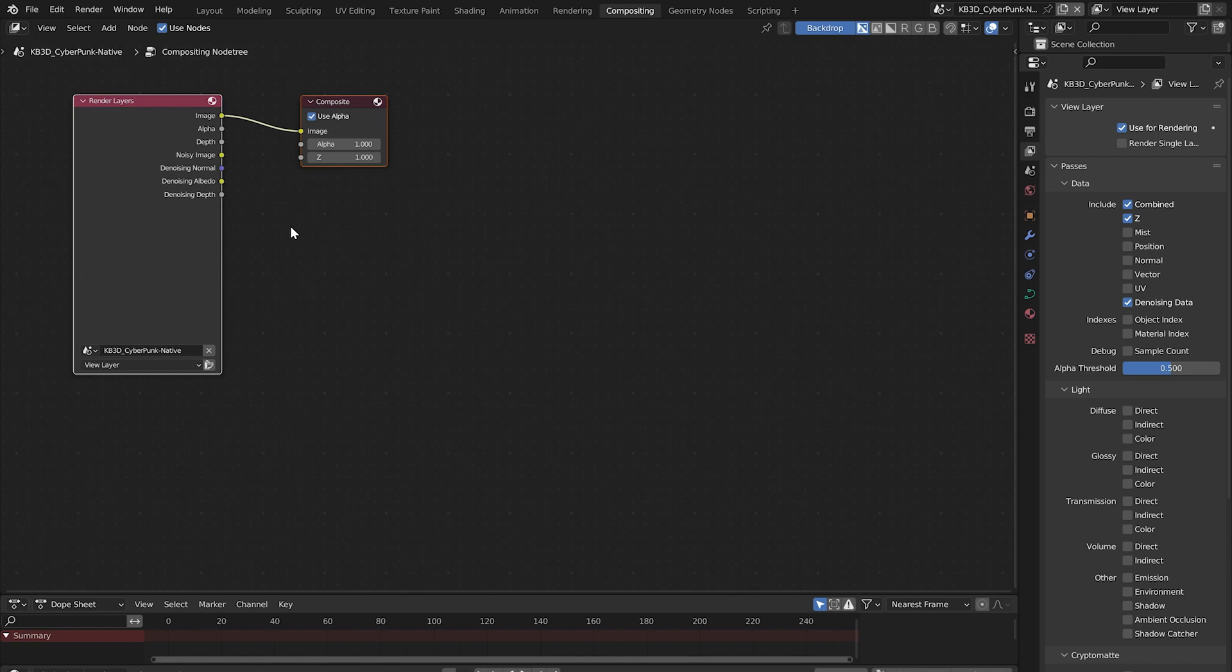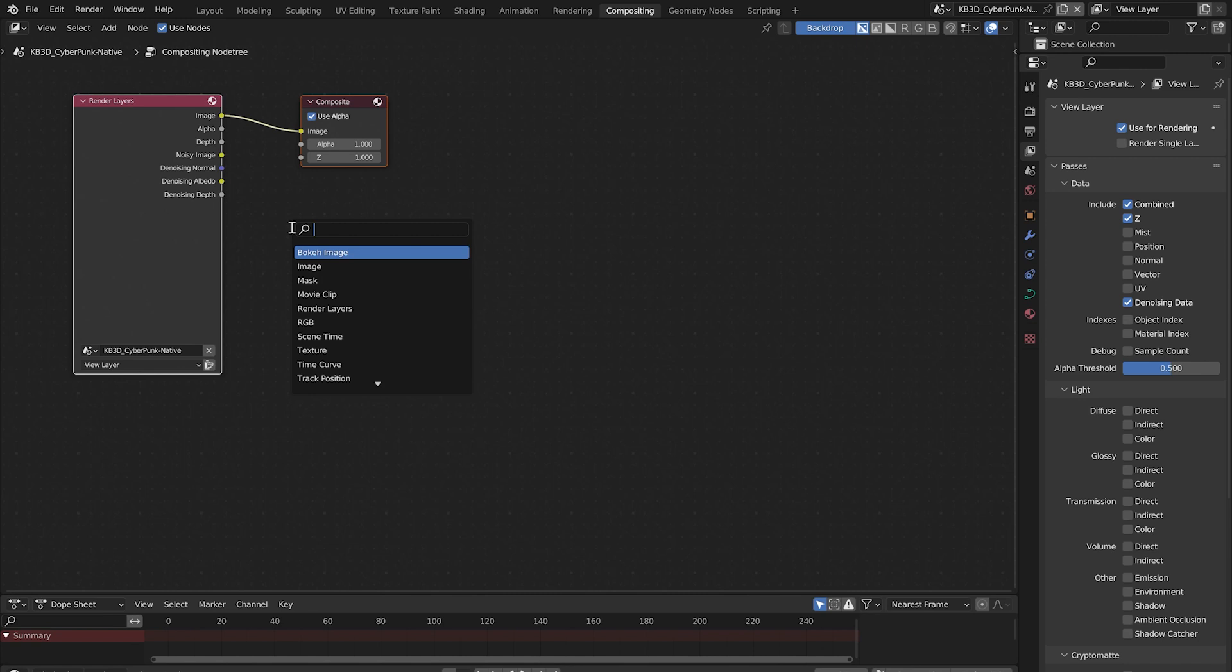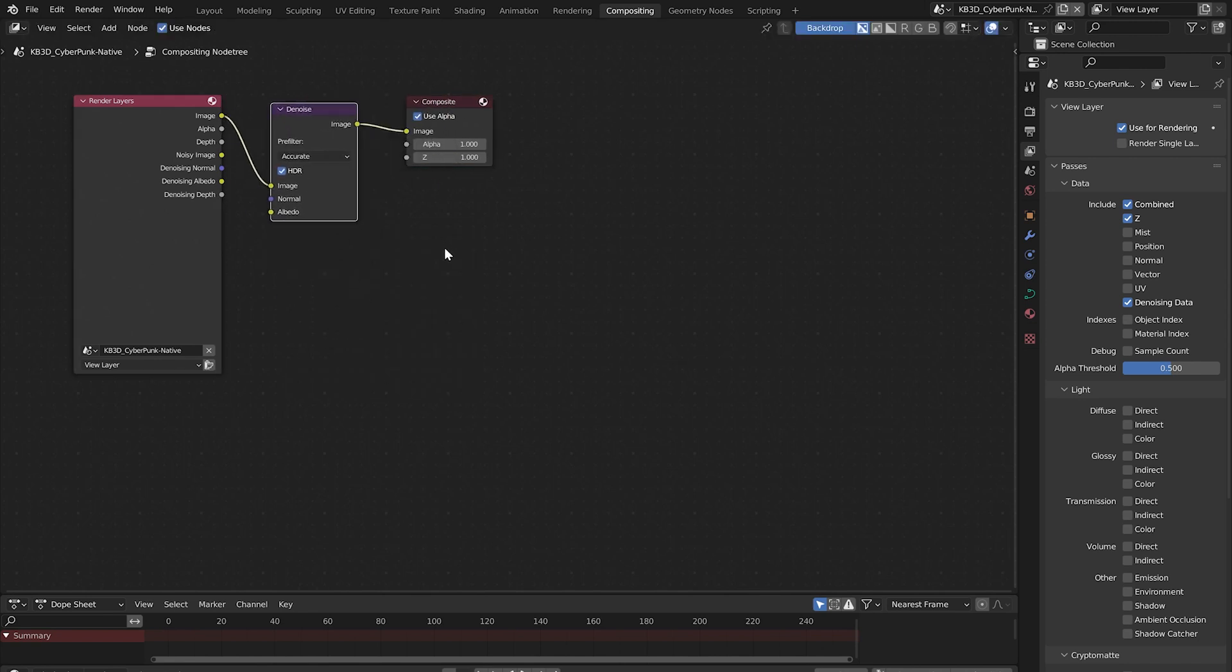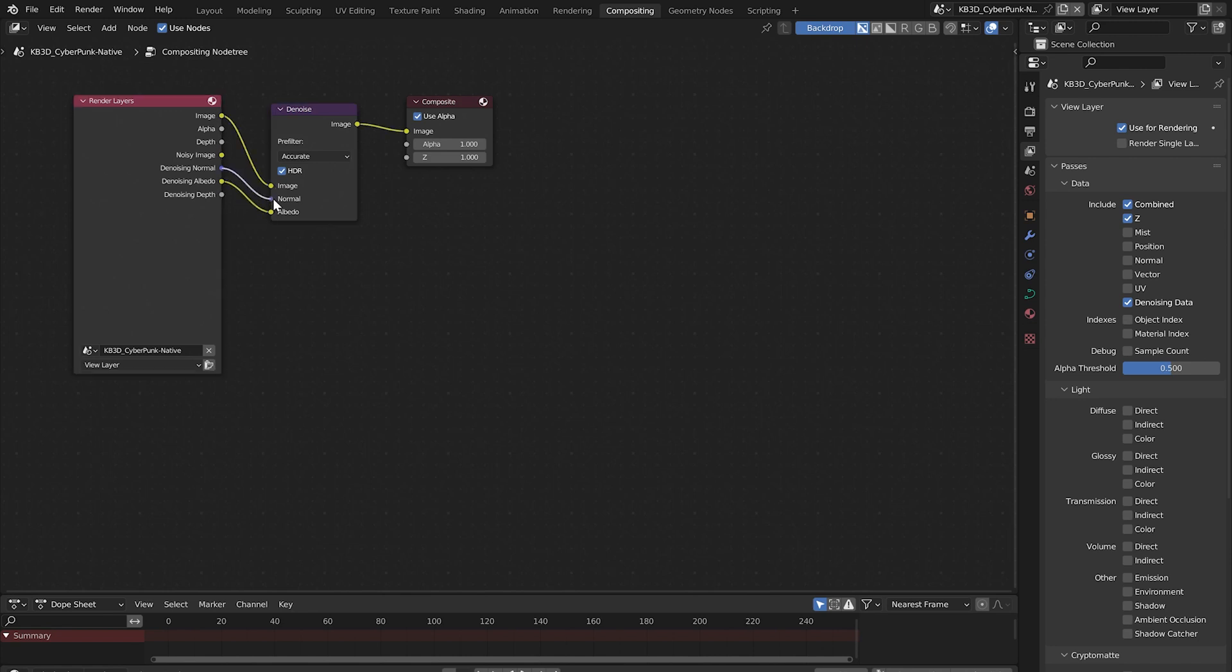Add a denoise node by holding down shift and pressing A. Click on the search bar and type denoise. Select denoise and drop it between the render layers and composite nodes. From the bottom up connect the denoising albedo to albedo, connect denoising normal to normal, and connect noisy image to image.